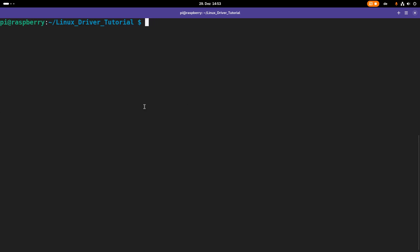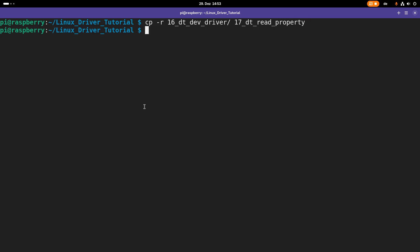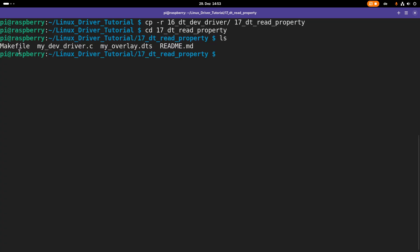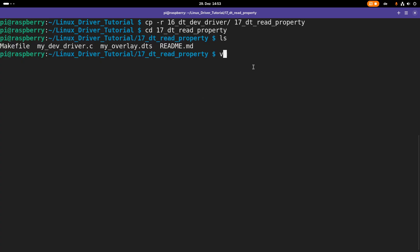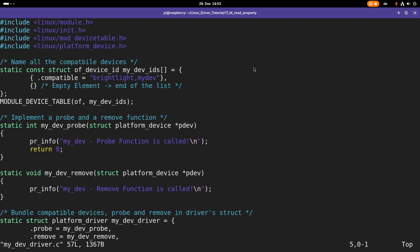Then let's start implementing a driver which is able to read in these two properties from the device tree. I will copy our device tree device driver from our last tutorial and create a new folder here. We have a makefile to compile our device tree overlay and our driver, the driver source, the device tree source, and a readme. Let's start implementing or adapting our driver here.